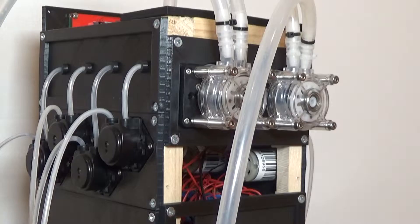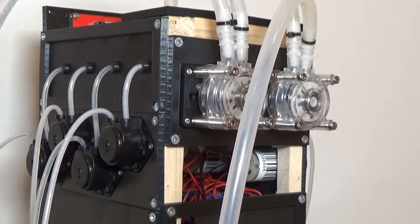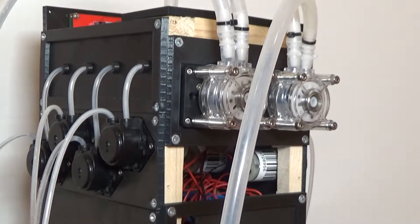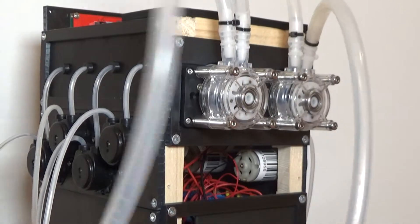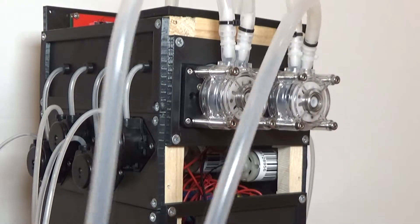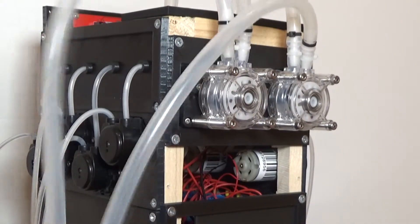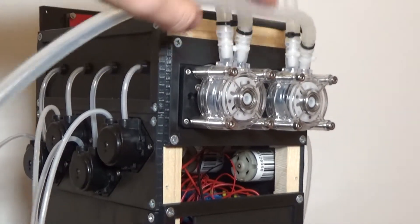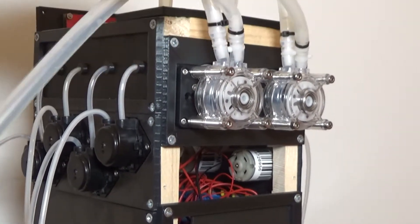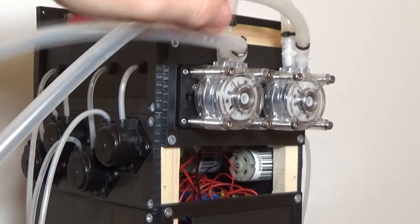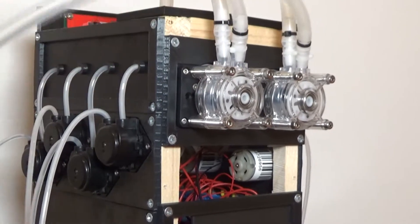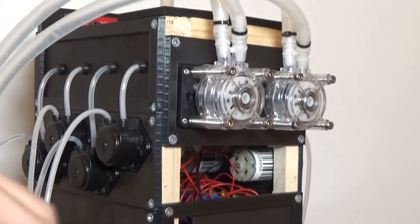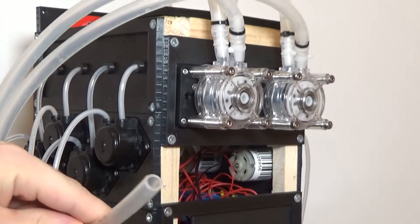On the bigger pumps we also need bigger silicon tubes. The outer diameter is 10 millimeters and the inner diameter is around 7 to 8 millimeters, you can see right here.